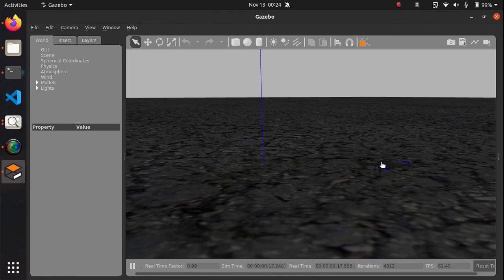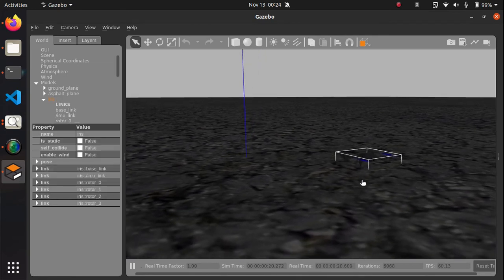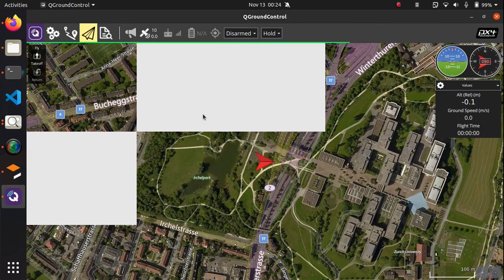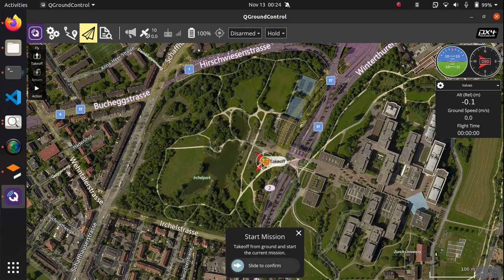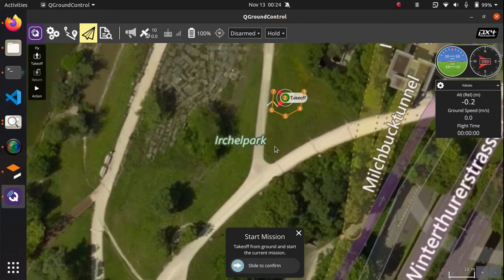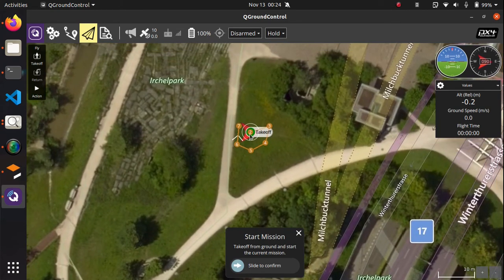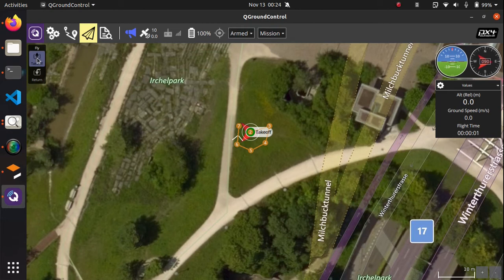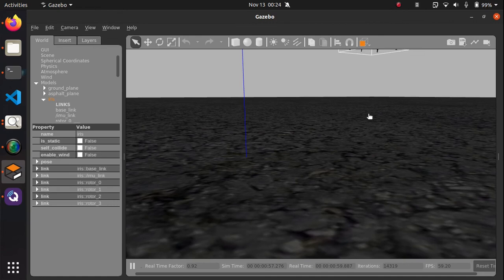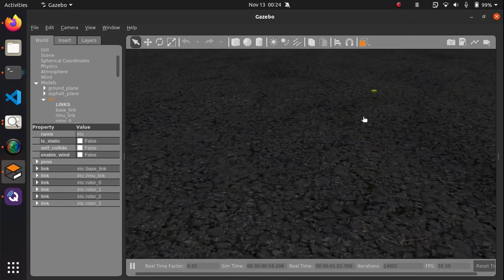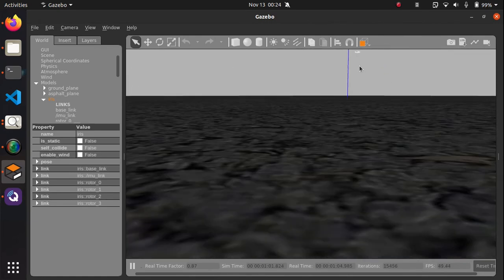The simulation has started and here we can see a drone in Gazebo. Now I'll fire up my QGroundControl software. I have also created a mission — this is just a very simple mission. To start the mission I can just slide to confirm, and the drone will take off. You can see the drone here — the drone is flying now.